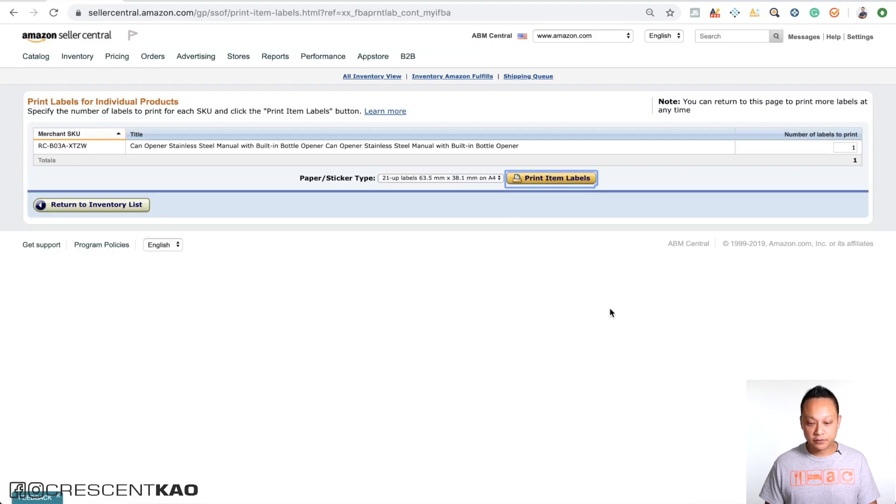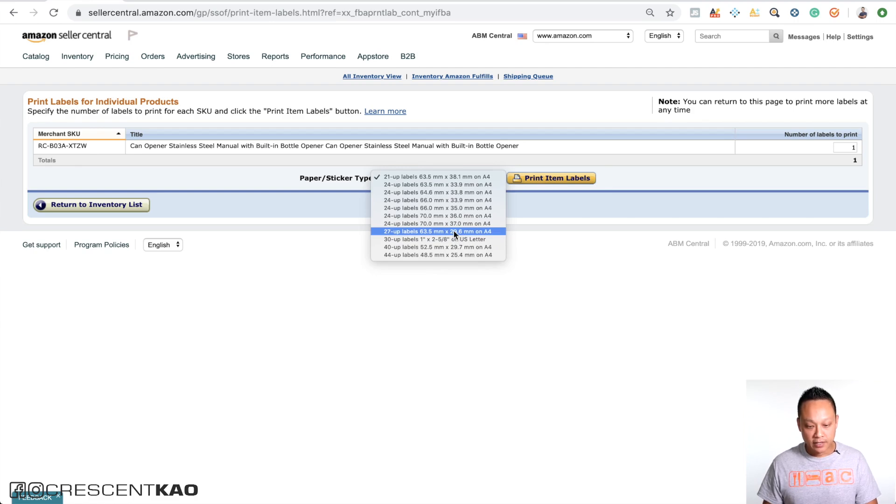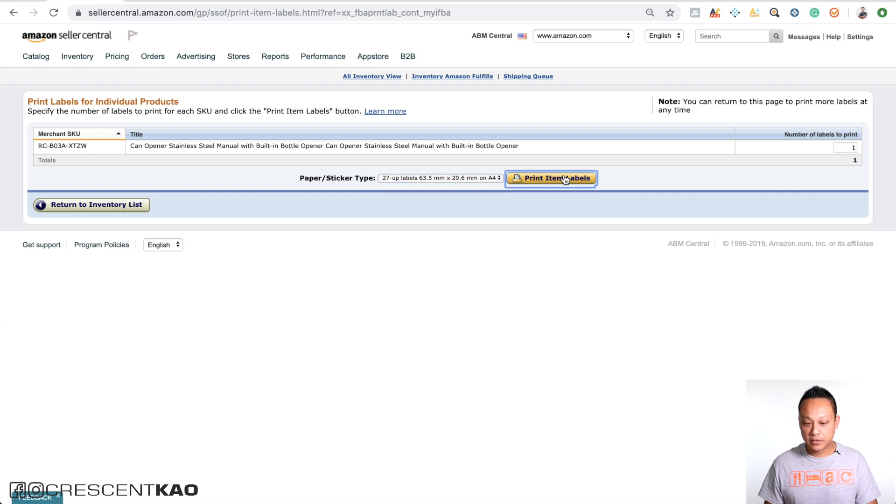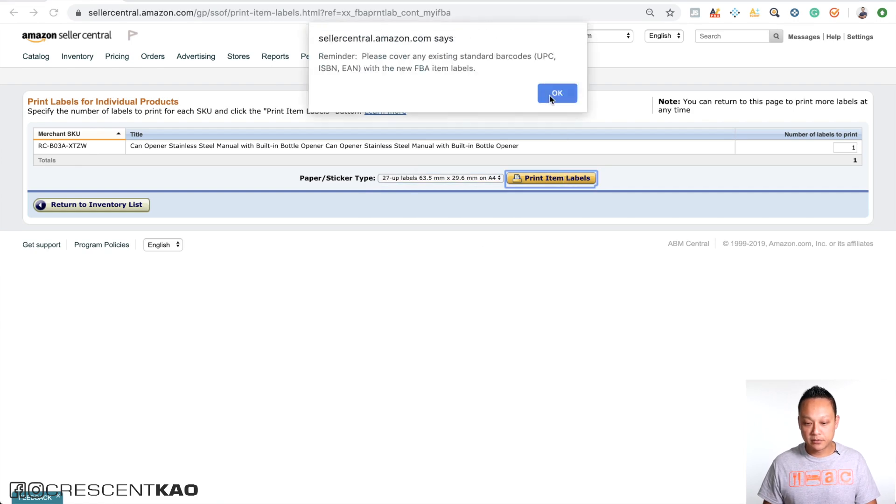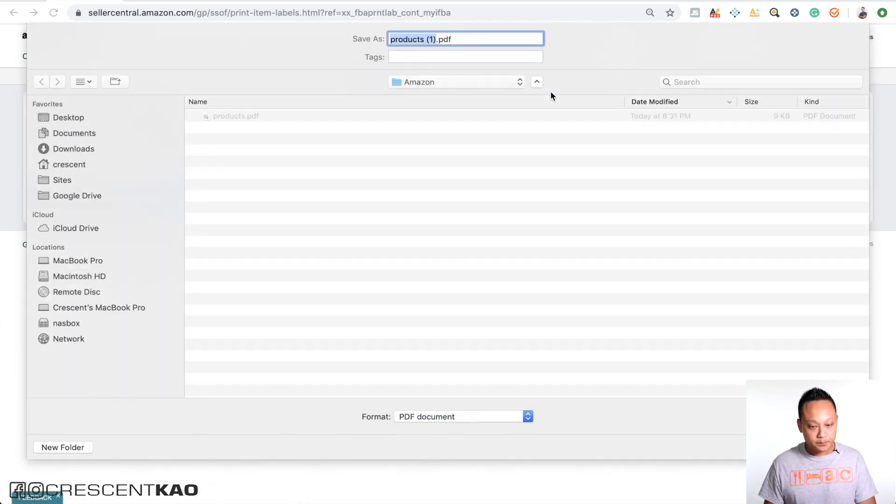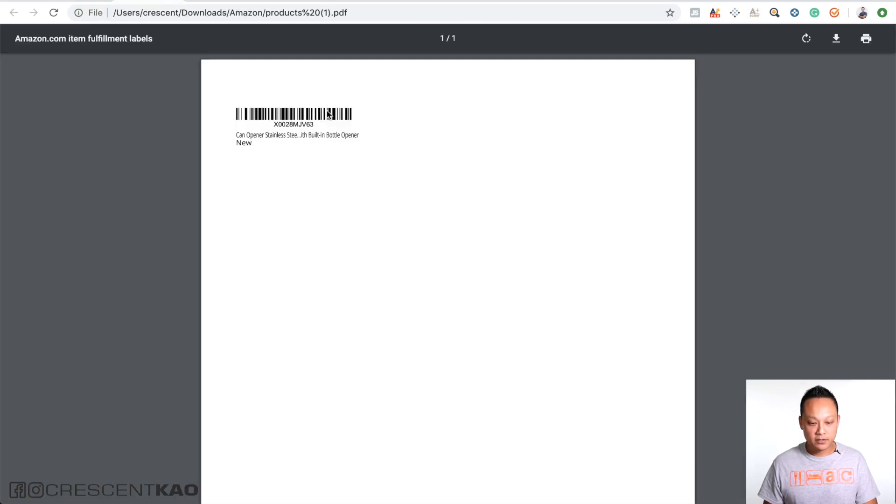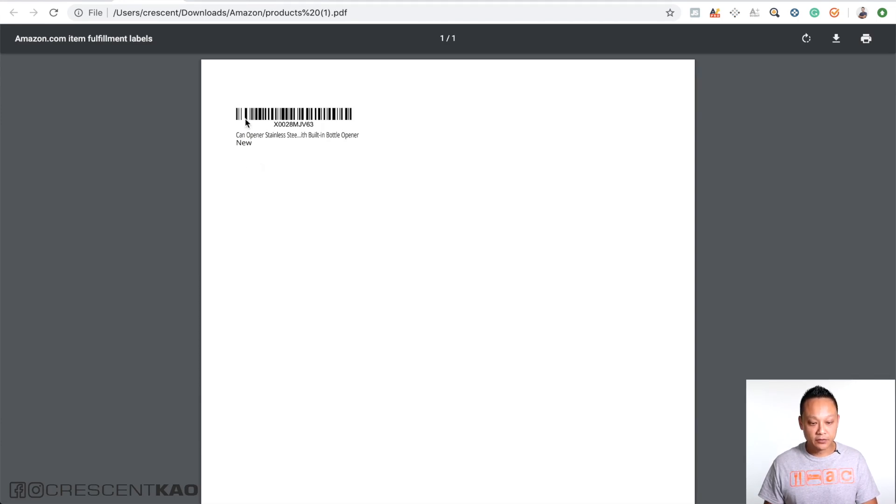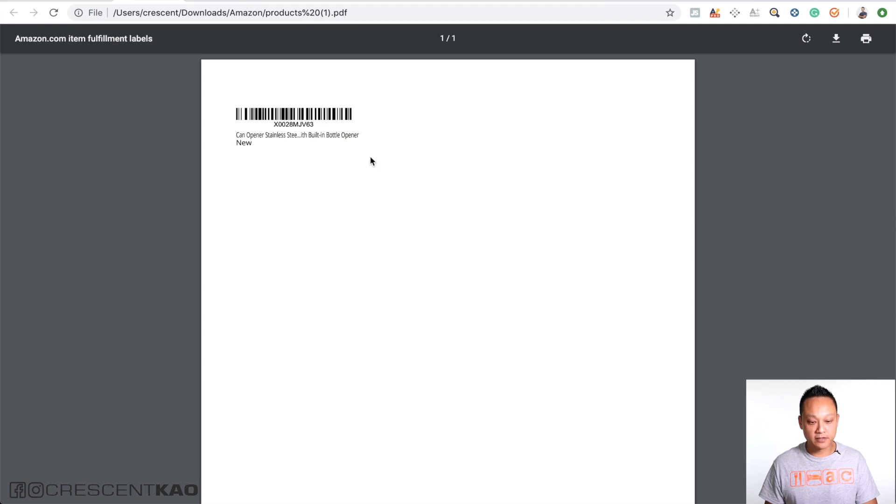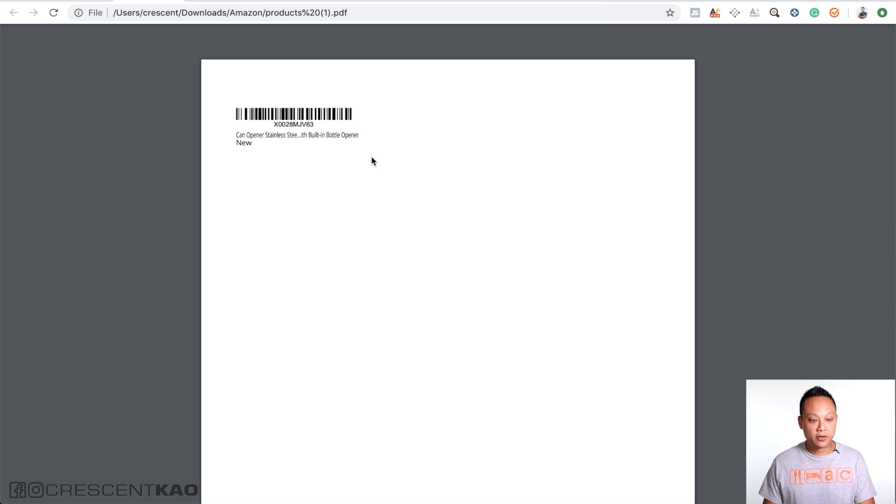If we go back to seller central and just as an example, if we were to choose this 27 up one that's 63 by 29 millimeters, click on print item labels and save it. If we open this one up, you'll notice that it looks different, right? It's a little narrower now. So the first one looks like this, second one looks like this. So you can choose one that you like or fits your packaging the best.